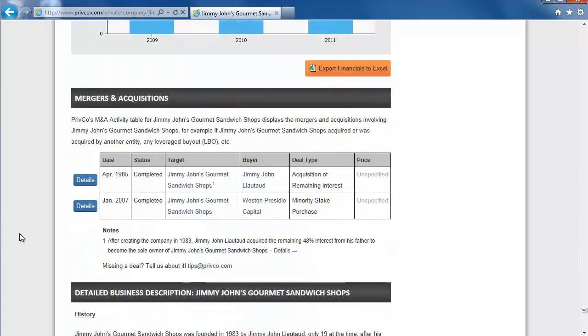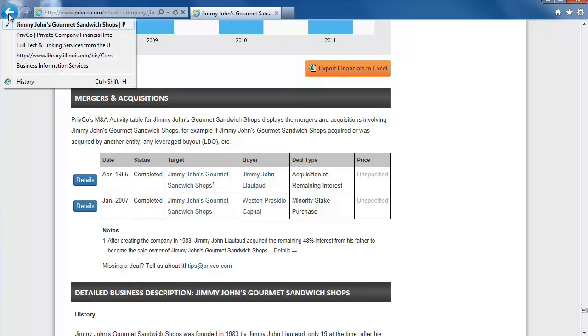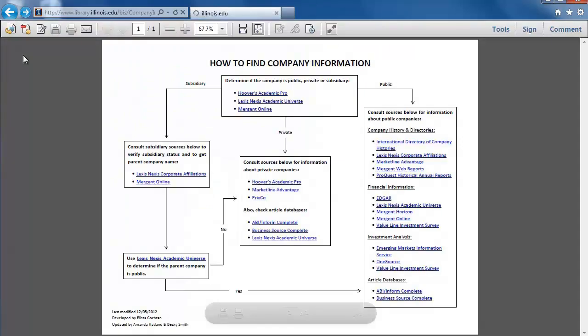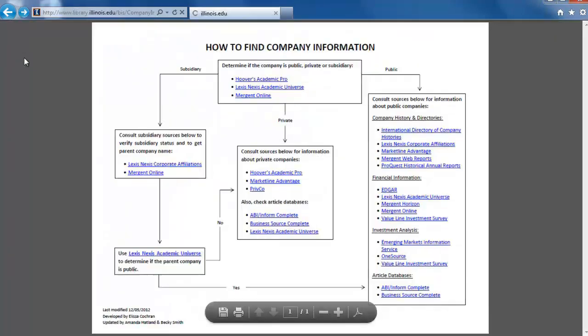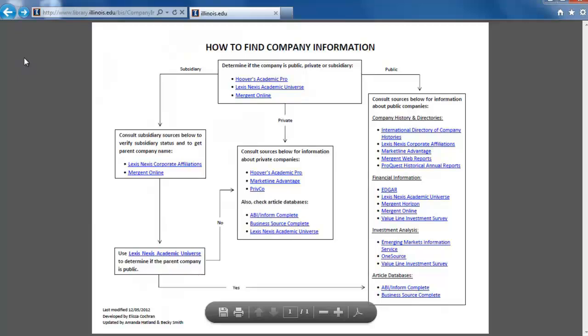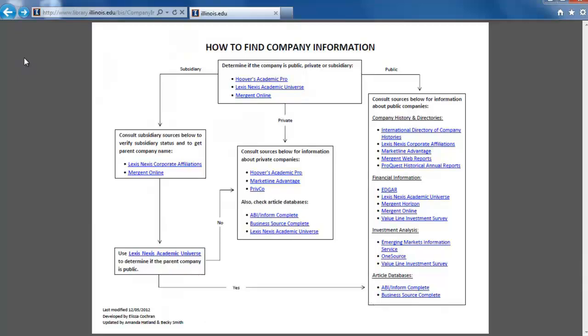At the very bottom, there is also a Mergers and Acquisitions Activity. If we look back at the flowchart, it says to check in Article Databases for information as well.